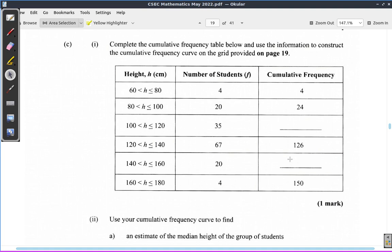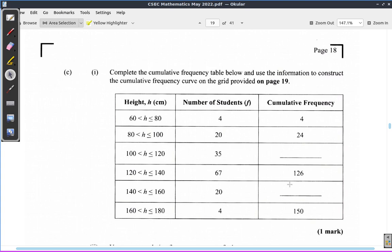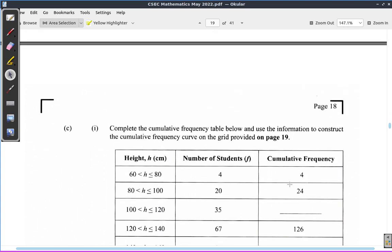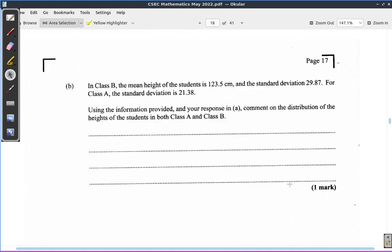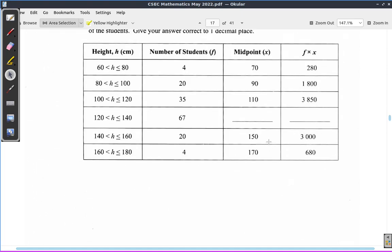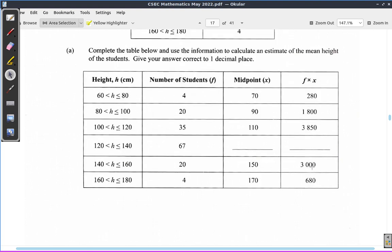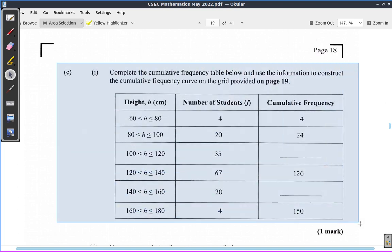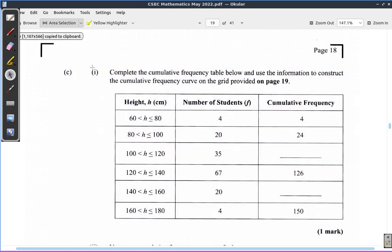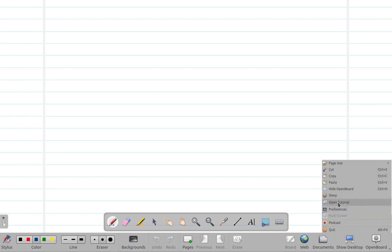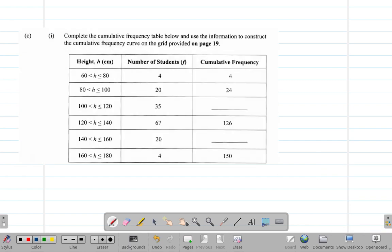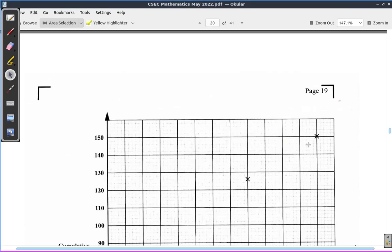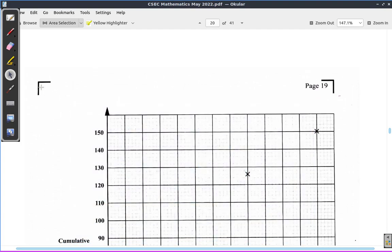We're going to complete it by writing these values. The grid on page 19 is this. Let's copy this part of the question and paste it over here. Then let's look at copying the grid as well. We're going to use the grid later, so let's just copy it from now.